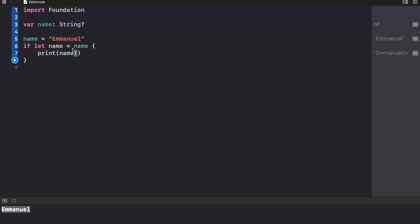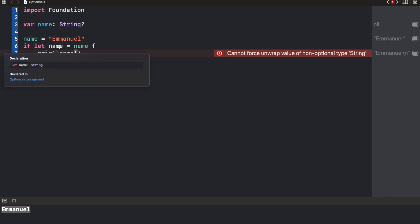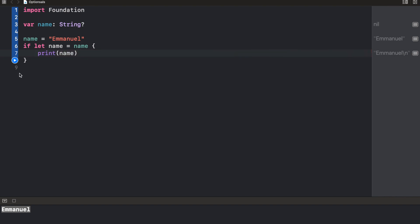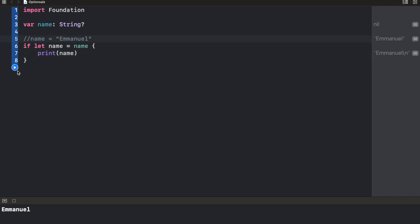Now you notice that it actually complained when we're trying to force unwrap. The reason is because this name is no longer an optional. It must be there. So cannot force unwrap value of non-optional type string. This is no longer an optional. If we click here, we see that it's simply a string because we've unwrapped it. So if we do this, we're still going to get the same outcome. It's going to print Emmanuel. And if I remove this, it's not going to print anything.